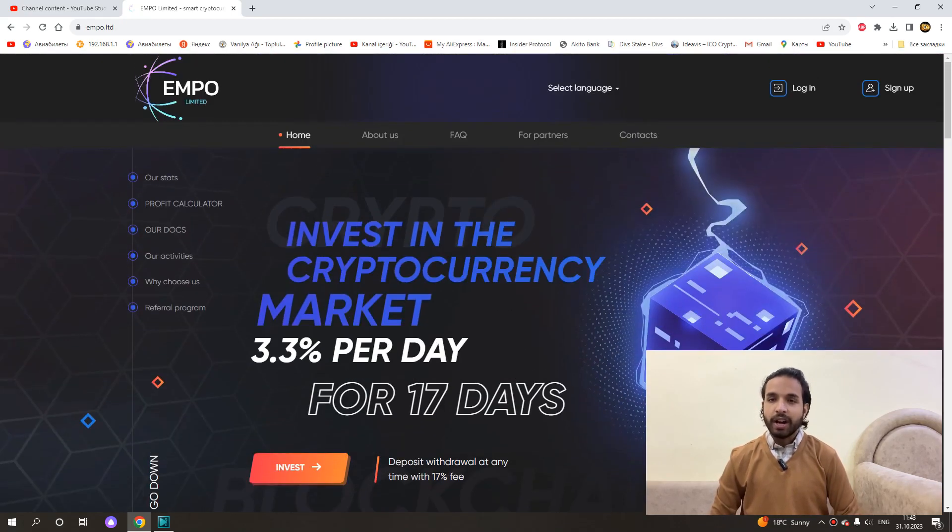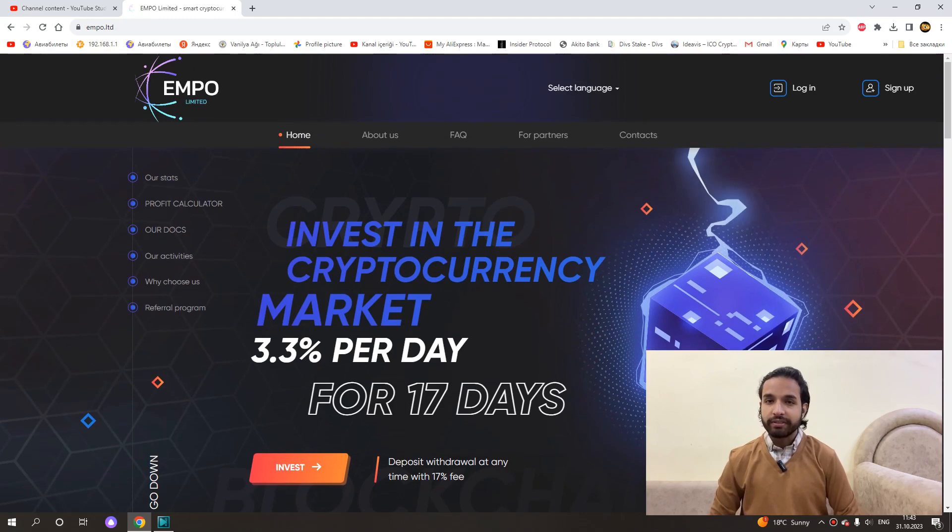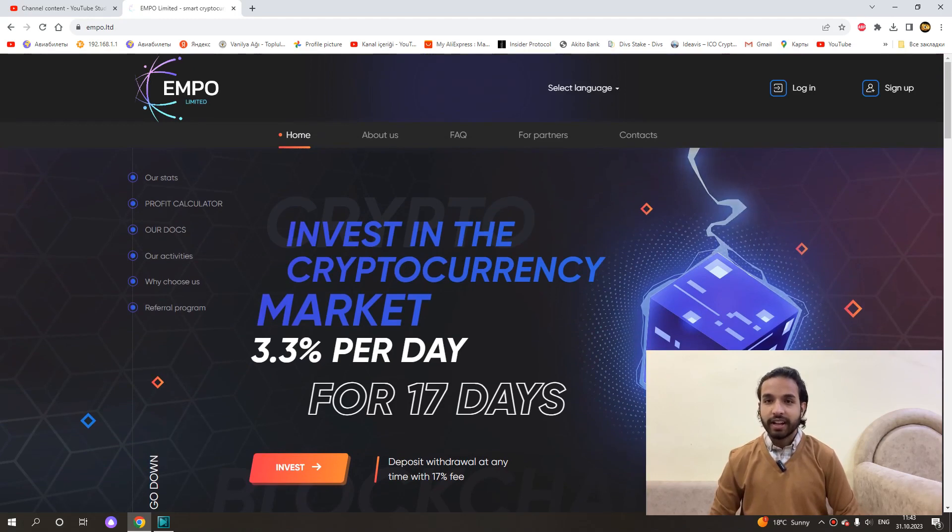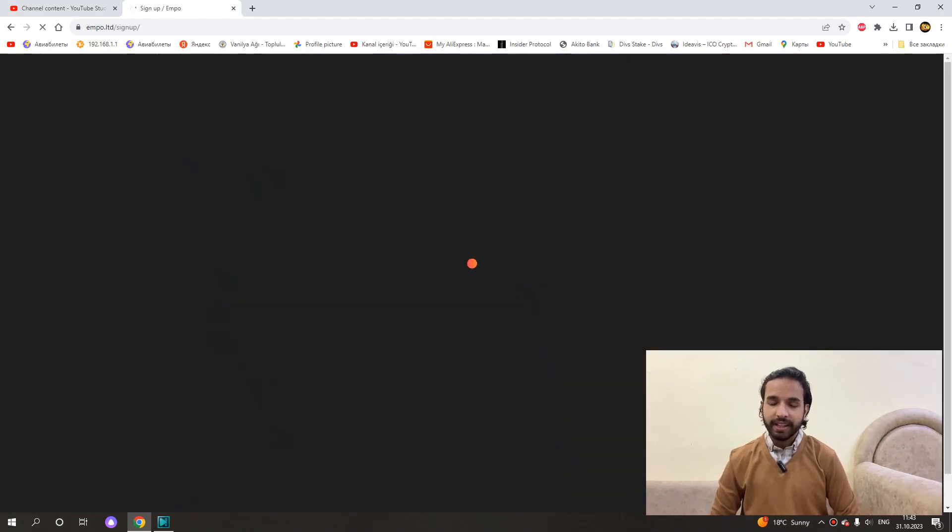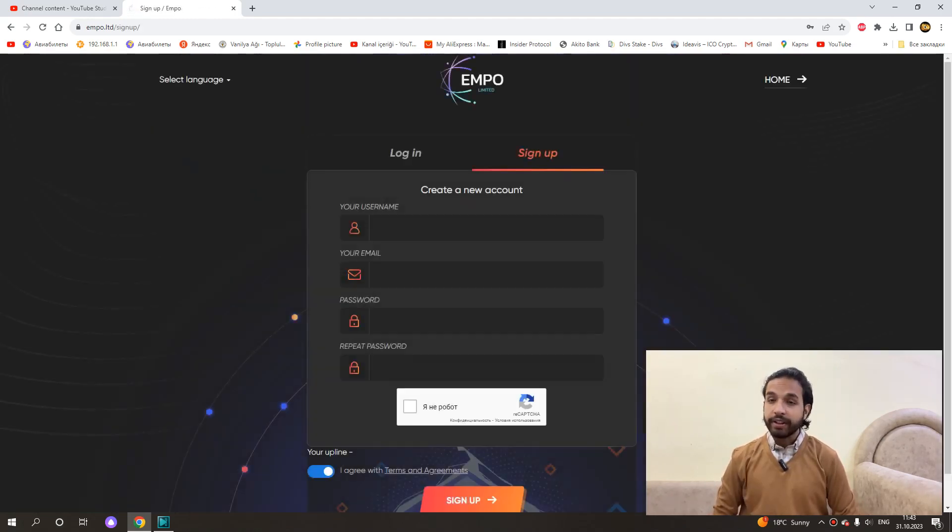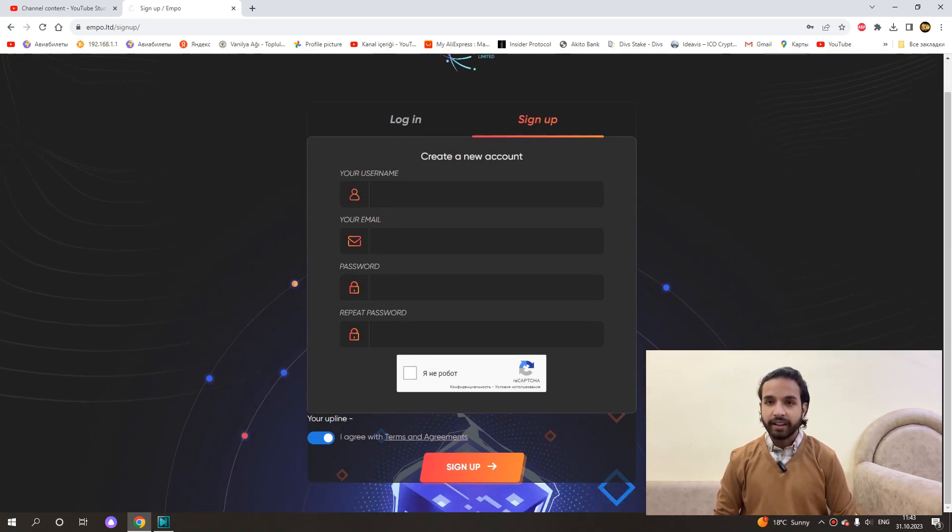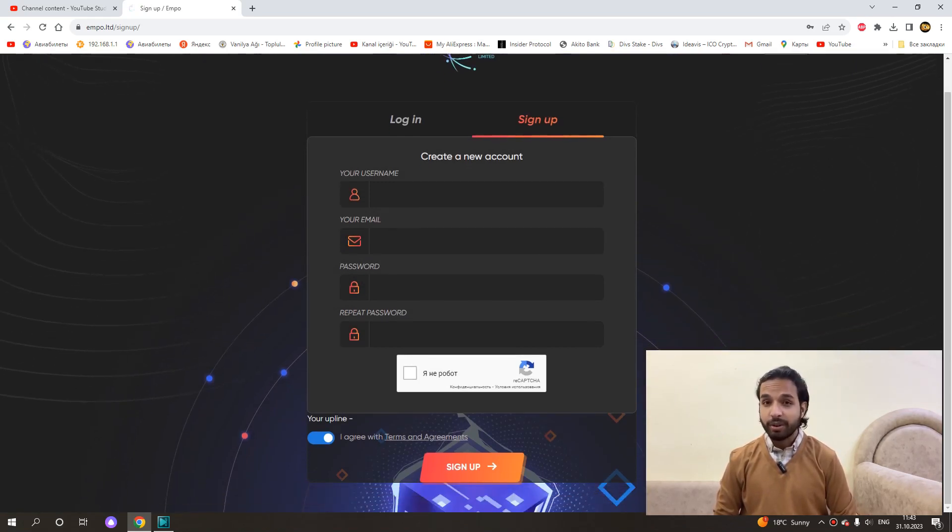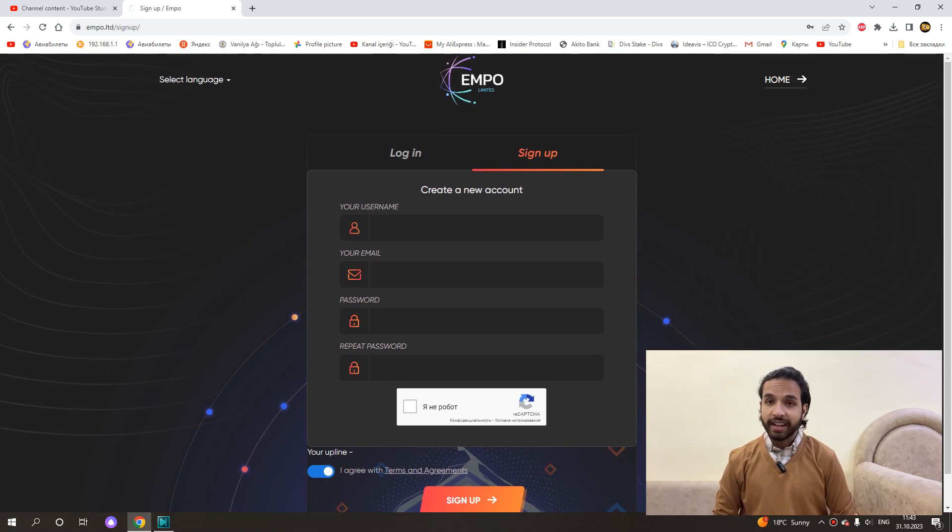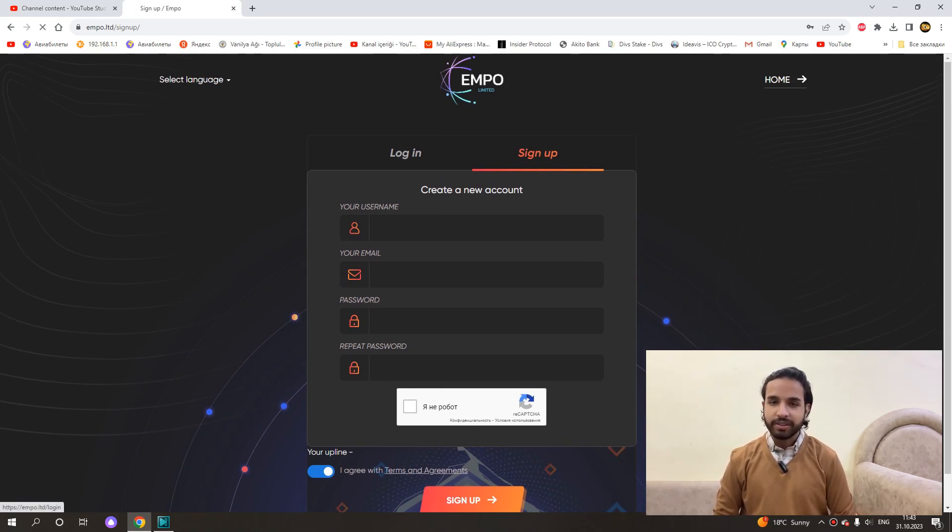Now I will show you how we can register and how we can invest. Click sign up. Write your username, email, write password and confirm password. And click I am not a robot and sign up. Now I will login into my account.